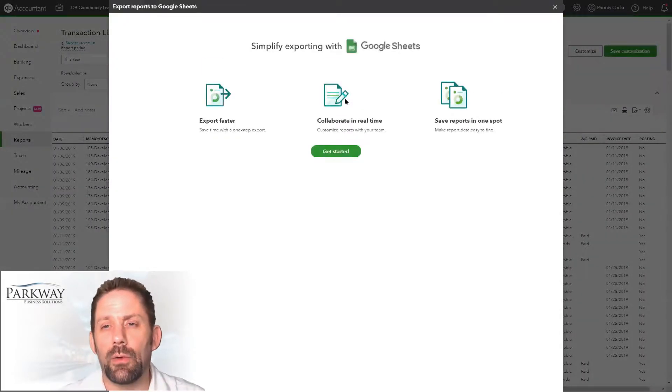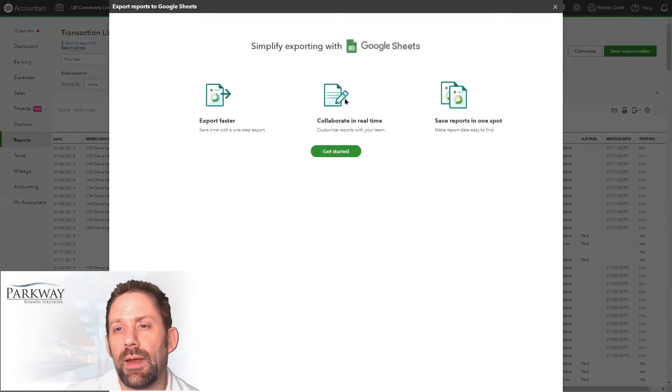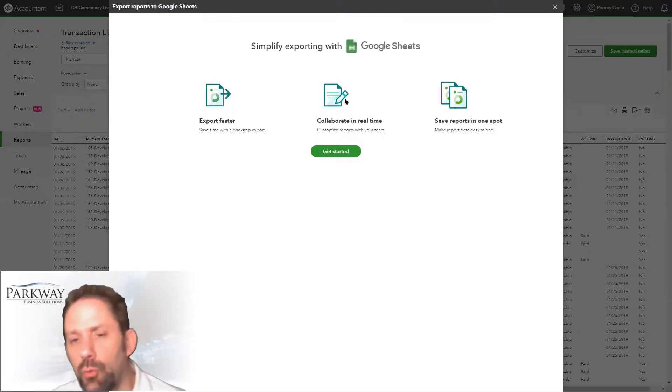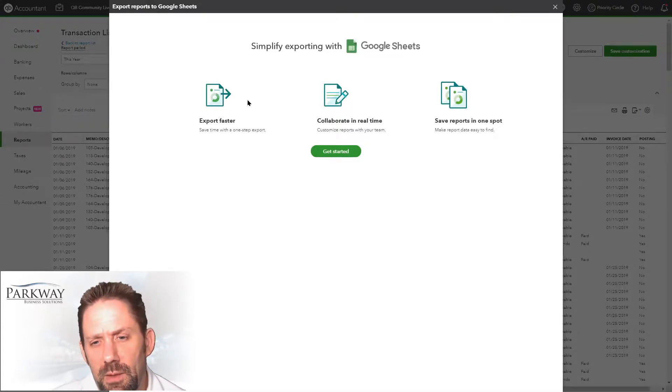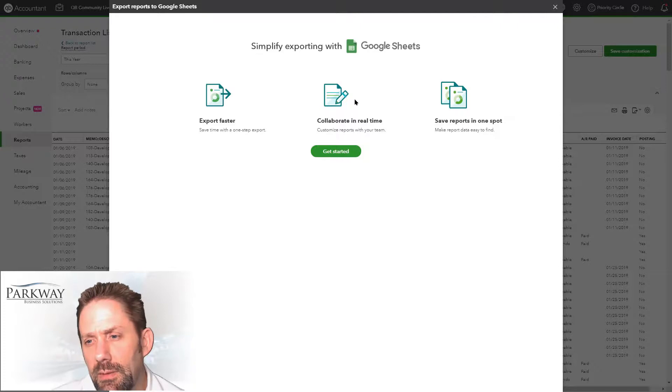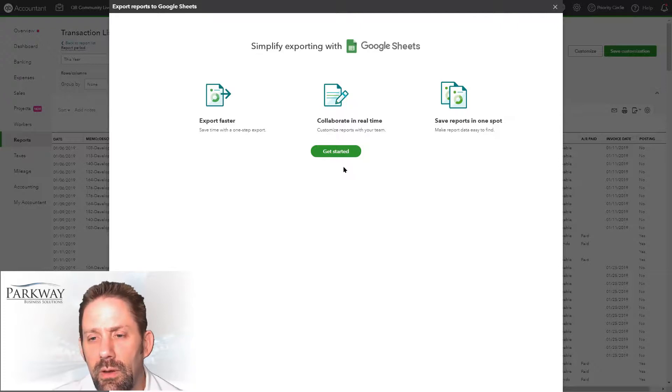This is now going through simplifying export with Google Sheets. Export faster, save time with one step export, collaborate in real time and save reports in one spot. Get started.